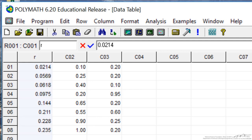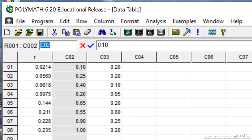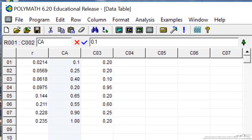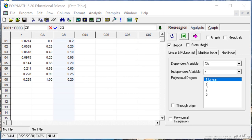The second column, if I click on the heading CO2, I now change this to the concentration of A, and I'm going to do the same thing for the third column.